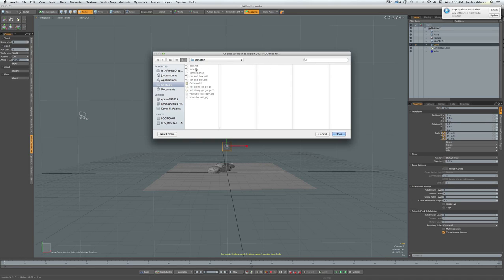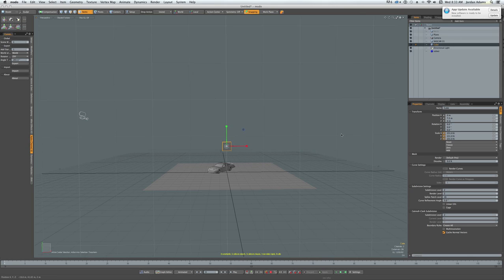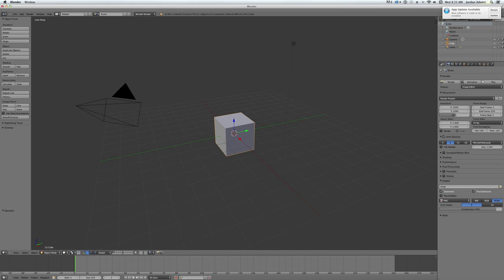Don't worry about it. What it's going to do is save your cube as Cube MDD. So I'm just going to open that. I'm just going to overwrite that. And we're ready to open Blender.